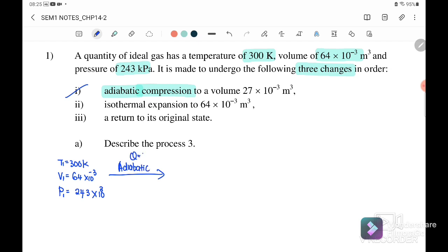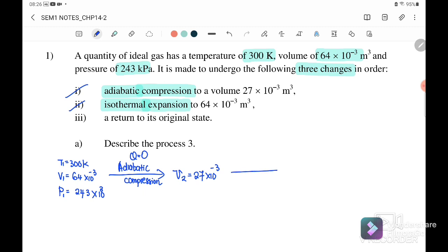Adiabatic means Q equals zero, and it is compression, meaning the volume will reduce. So our V2 will reduce to 27×10⁻³ m³. Next, it will experience isothermal expansion — isothermal expansion meaning the volume is increasing and the change in temperature equals zero, so the internal energy also equals zero.